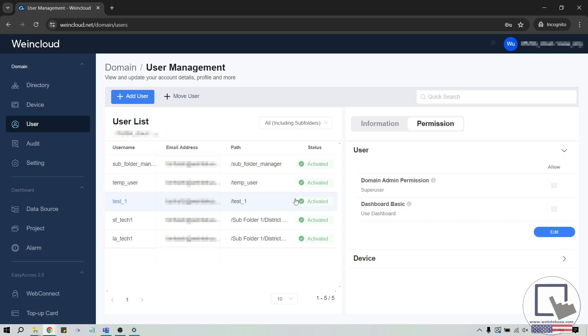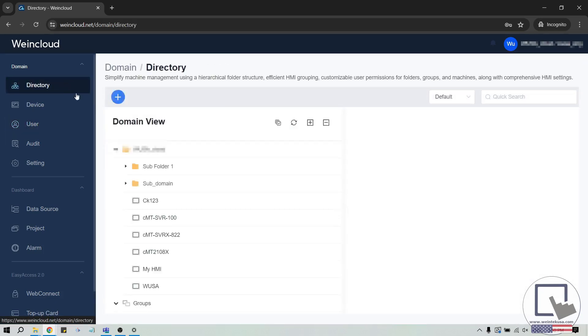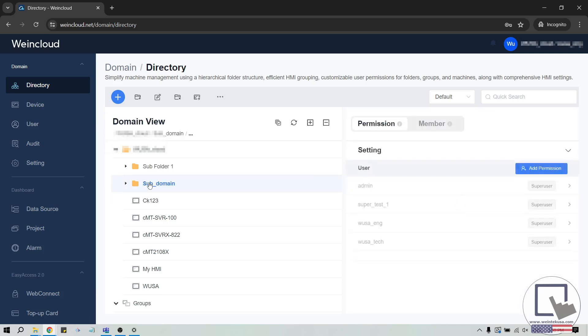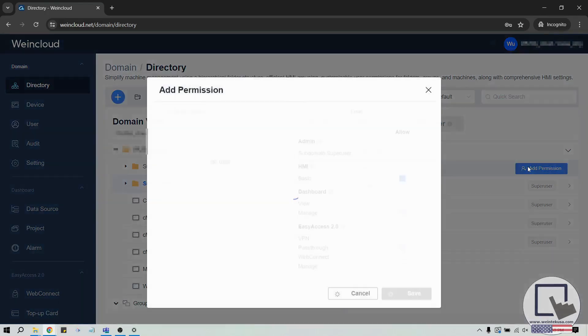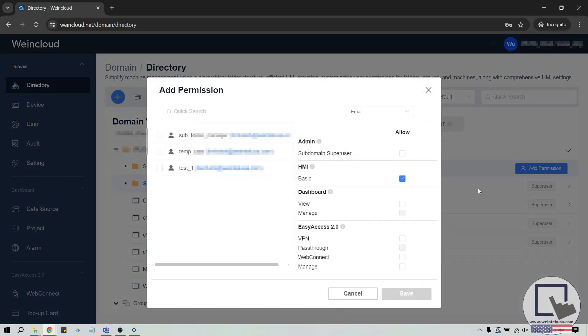To allow this user to access a device, select the directory tab, choose the device or folder that you would like to allow access to, and click add permission to allow this user permission to access the device according to the selected settings.